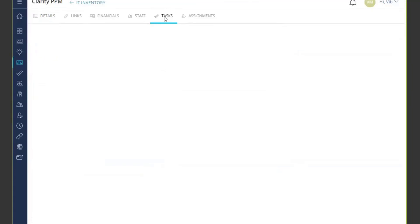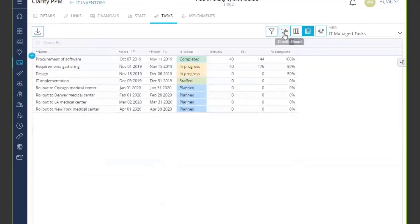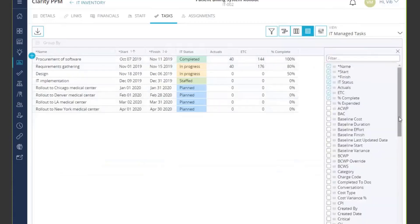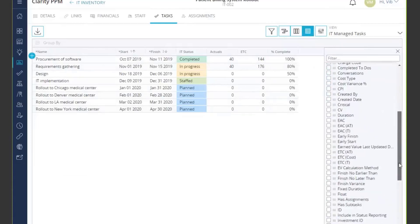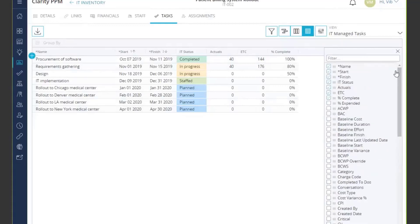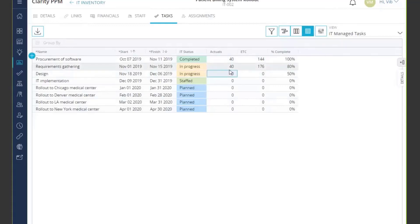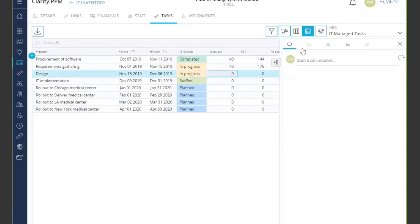When I navigate inside, I have the three views available to me, similar to the project. I have my views that have been previously saved. In the grid view, I have the similar functionality where I can see all my tasks. I can add more columns — these are all the columns that are there in the task object — and populate the data as needed. I can select any individual task, and that brings out the detail functionality, which gives me conversations, to-do, assignments, details, and any links. This is exactly the same as what is there in the project task grid view.